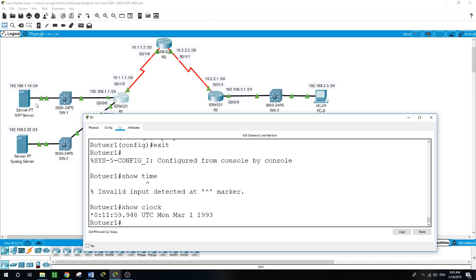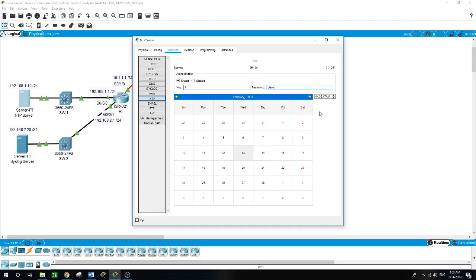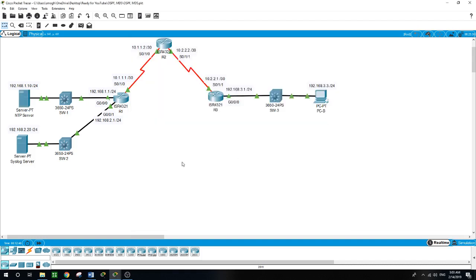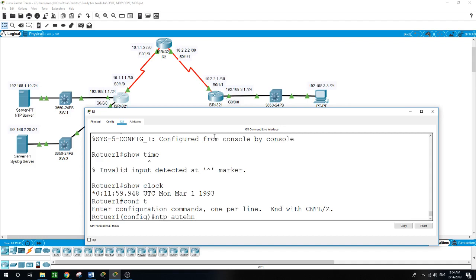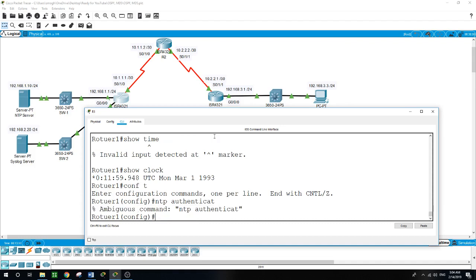The time shown is 4:33 AM, though it appears to be around 3 AM. There's a slight discrepancy in the clock display.